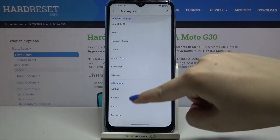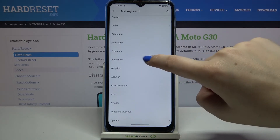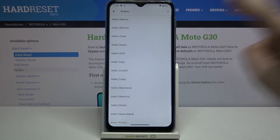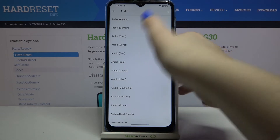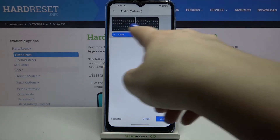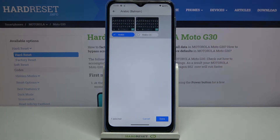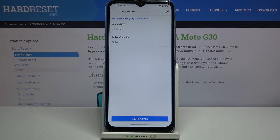After finding the language in this list, all you have to do is simply tap on it. I'll pick Arabic — just tap on it. As you can see, you can also choose the region, so tap on the one you'd like to apply. Then we've got the keyboard types, so you can pick the one you like the most and tap Done.